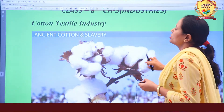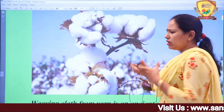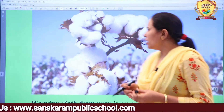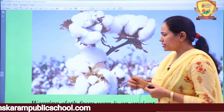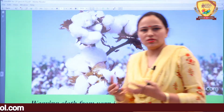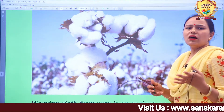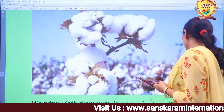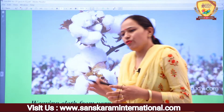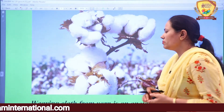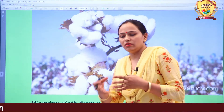As you know, this is the picture of cotton. Cotton is called 'kapas' in Hindi. In Haryana, where you all belong, cotton farming is also done, but it is gradually decreasing. These days people have a craze for paddy crops, whereas cotton crops were also grown in abundance here earlier.